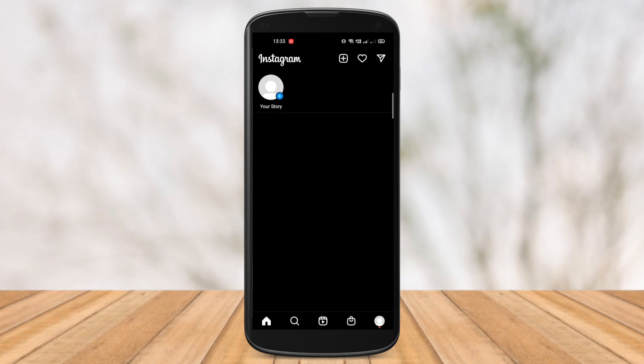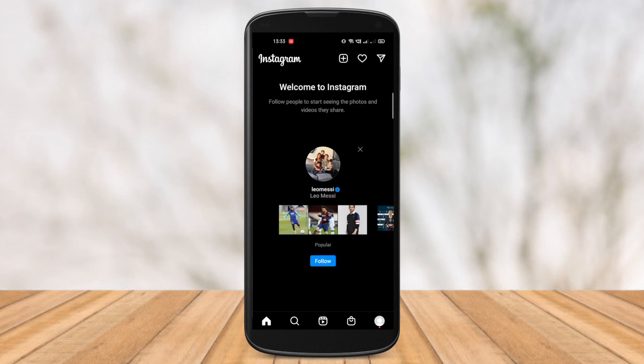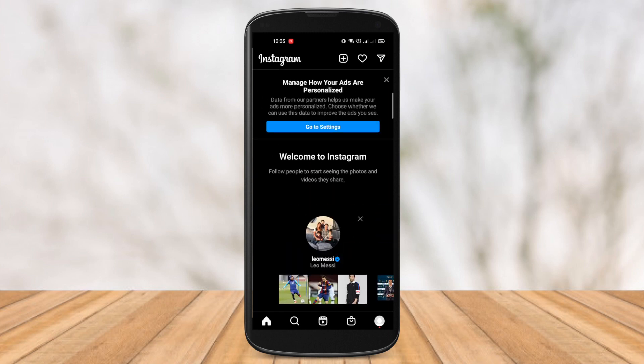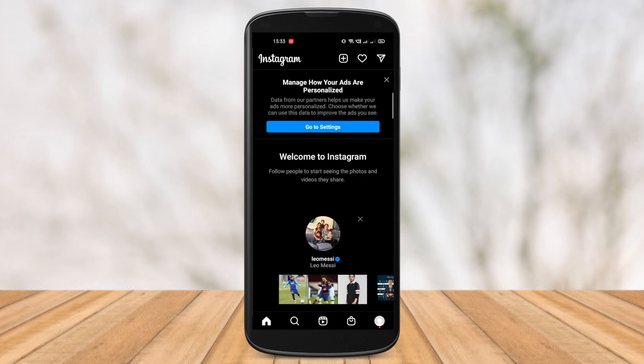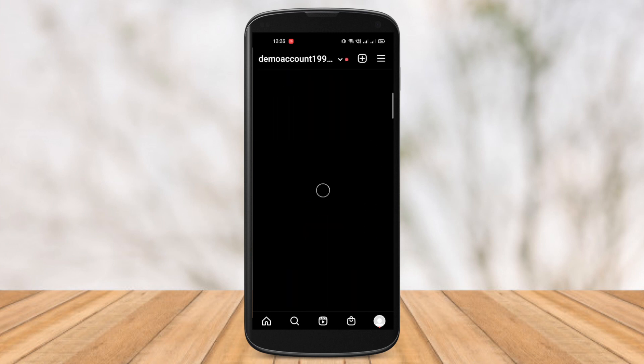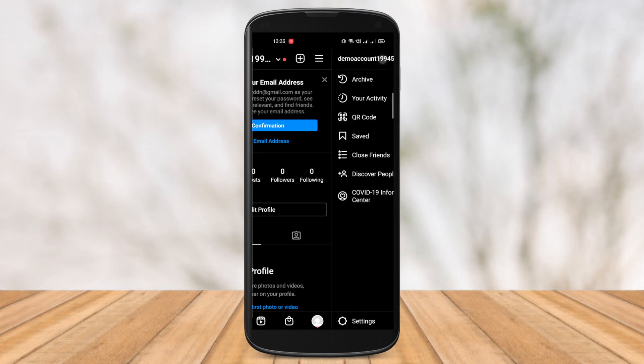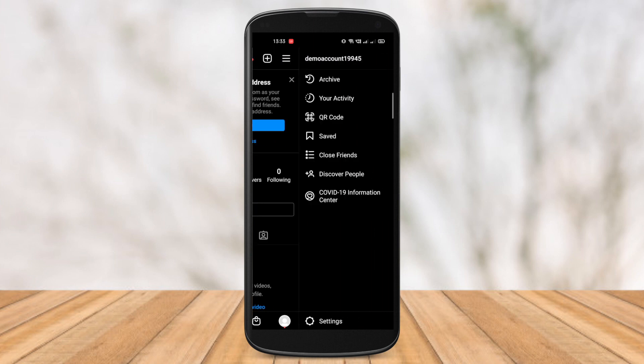Having trouble getting the new Instagram Messenger update on your Instagram profile? Or you just cannot find the Instagram Messenger update option itself? If you are wondering how to fix that, then this is the right video for you.